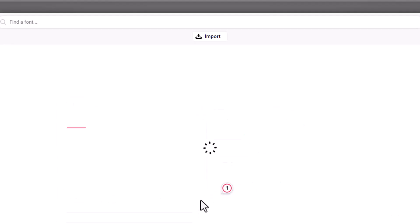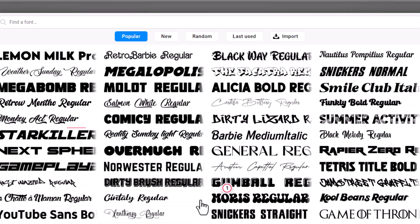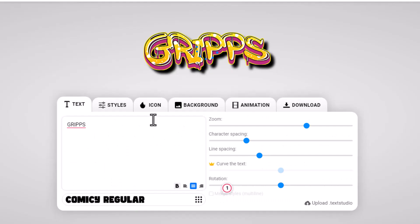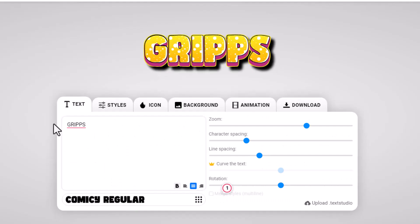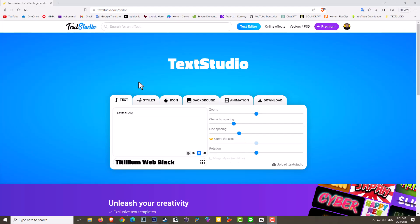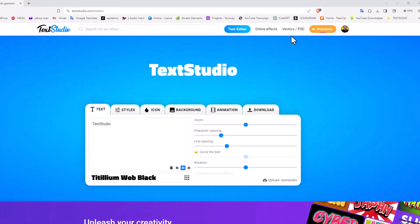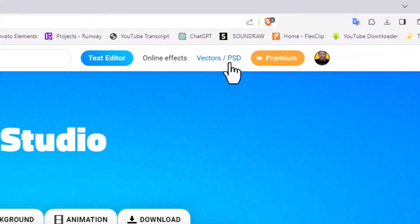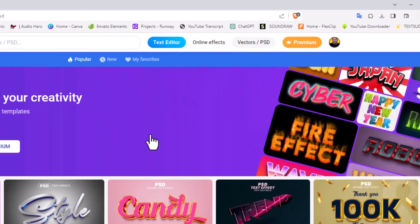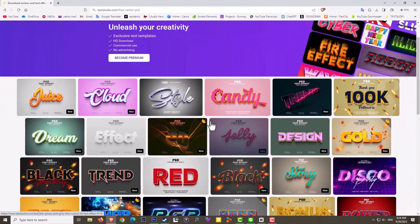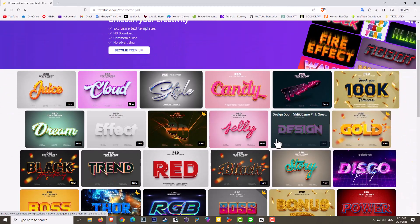I might even wish to change the font - let's do that. So the text editor basically does all the heavy lifting for you. Another cool feature that it offers is vectors and Photoshop files. In other words, you can choose any of these and then download it and put it into your Adobe Illustrator or your Photoshop.